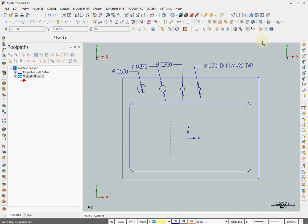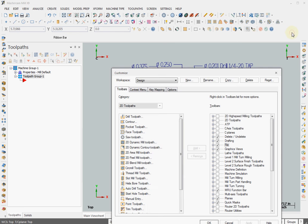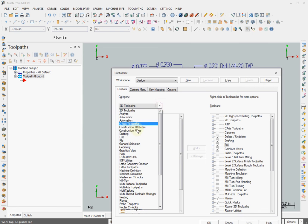Now we have to add the Mastercam hook to your toolbar area. Right-click on the toolbar area and click Customize. From Category, you select HSM Advisor.